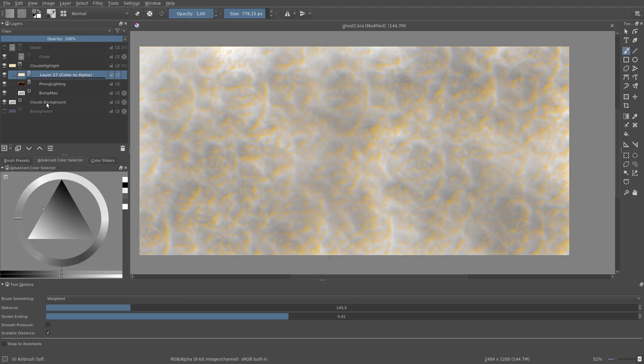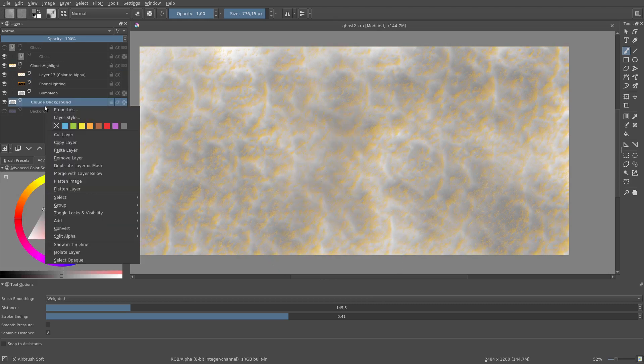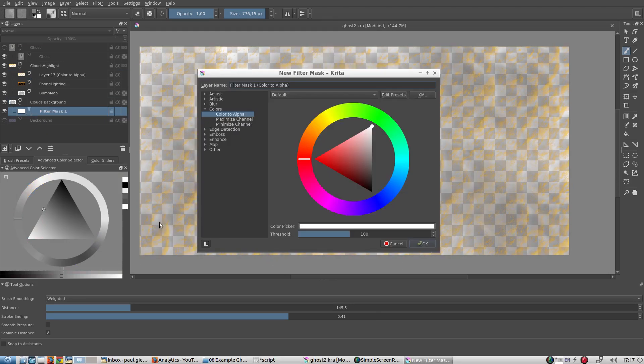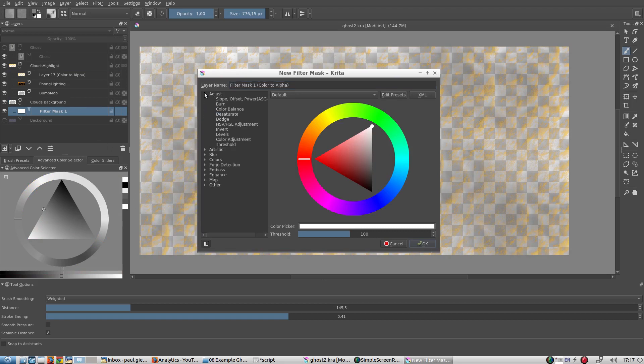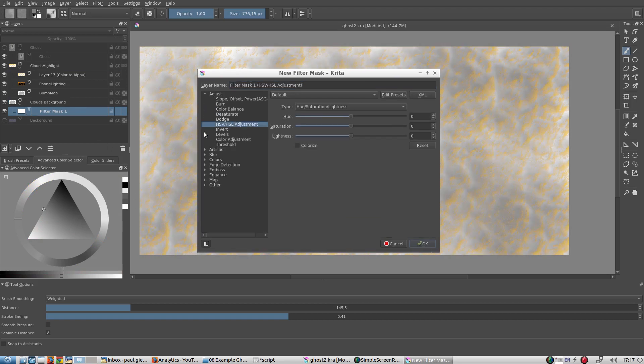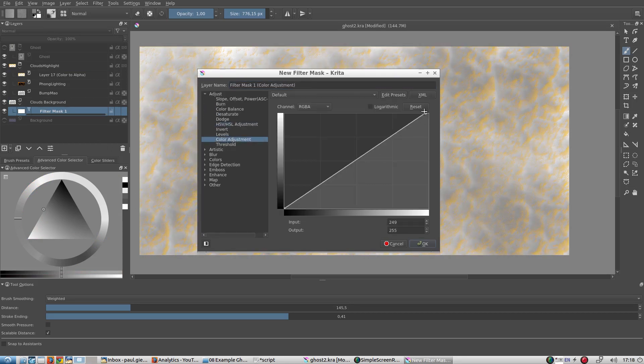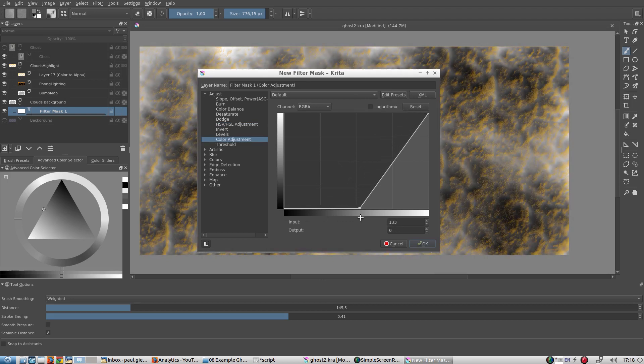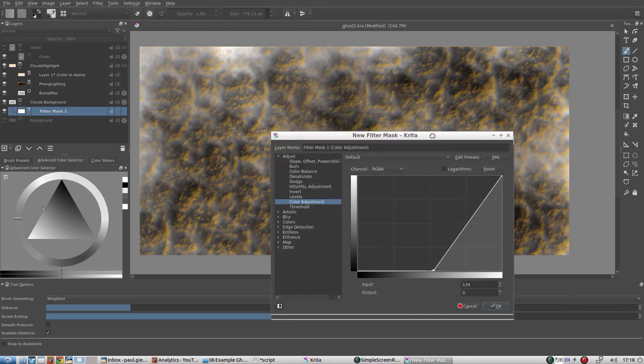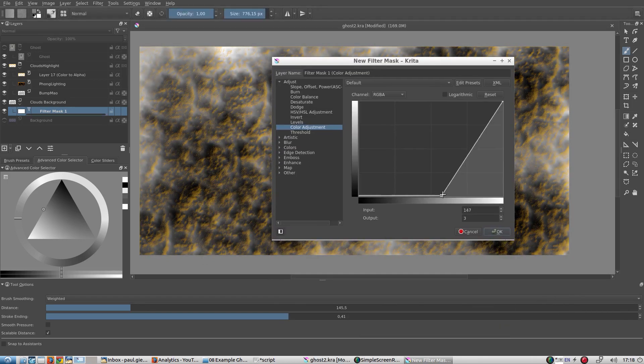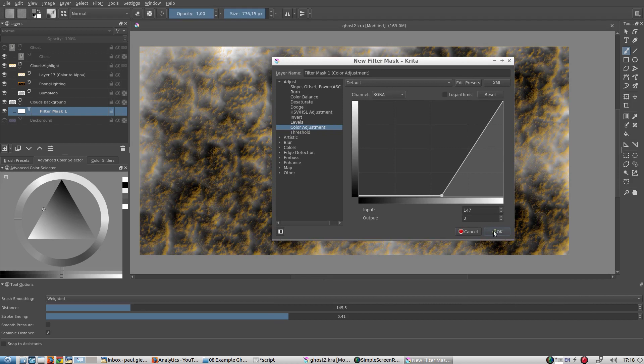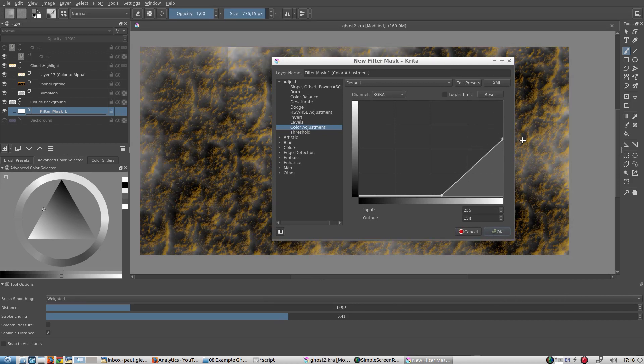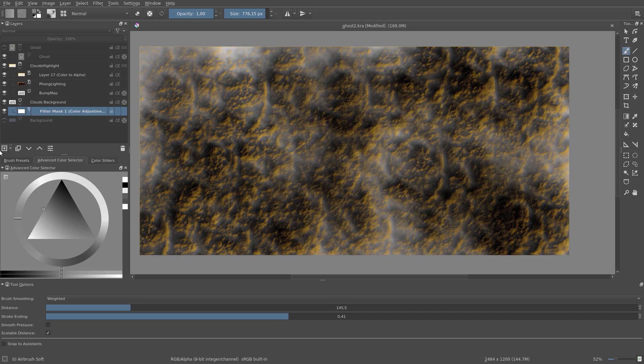Next, I want to adjust the contrast of the background clouds. Something like this should be fine.